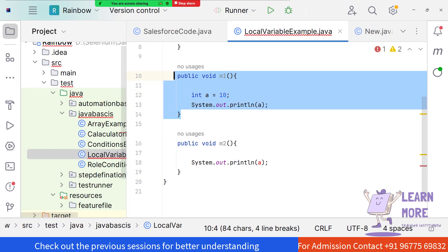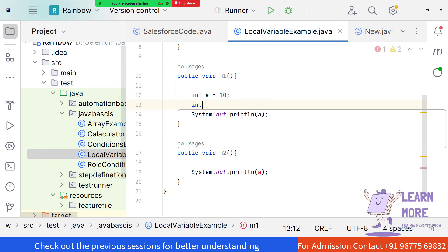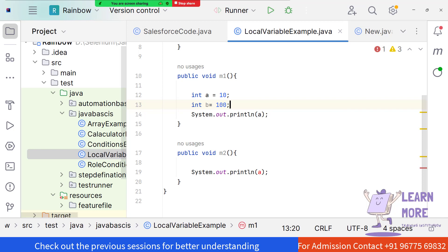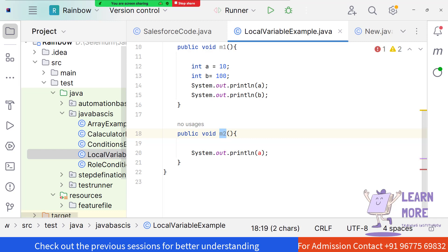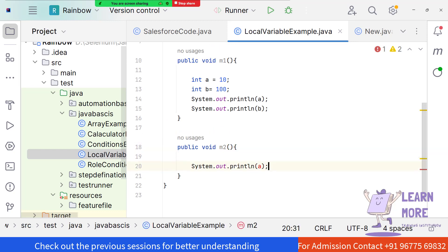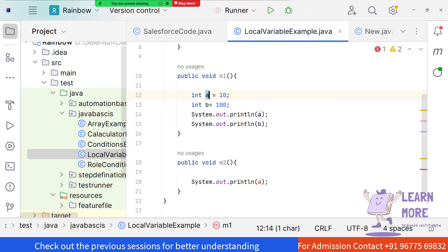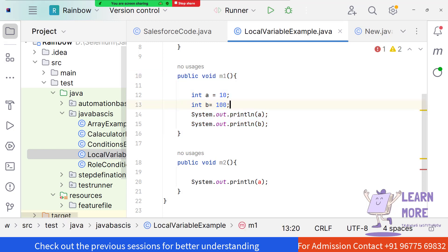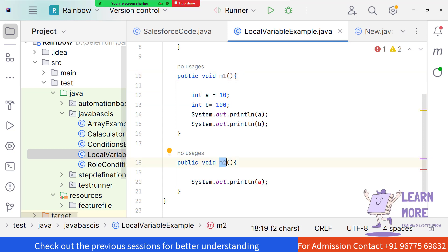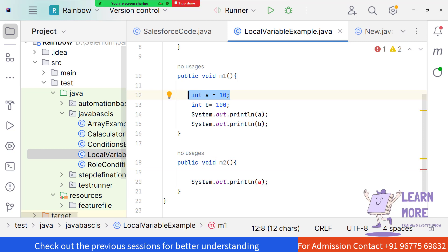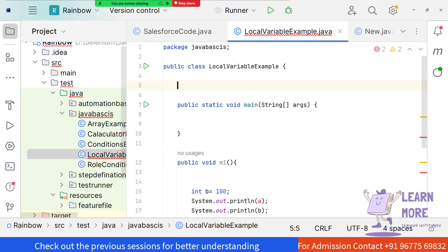A local variable can only be used inside the method. For example, 'int b = 100' can only be used inside m1. If I add a sysout and try to print 'b' inside m1, I can print it, but I can't access 'b' inside m2 because 'b' is a local variable - its life always lies inside the method. So if I need to use 'a = 10' in both m1 and m2, I should initialize it as a global variable at the class level.